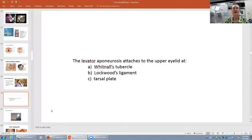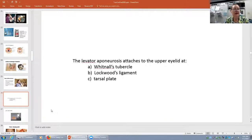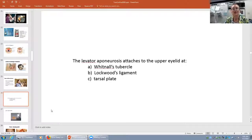Here's another question: the levator aponeurosis attaches to the upper eyelid at Whitnall's tubercle, Lockwood's ligament, or the tarsal plate?